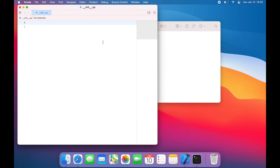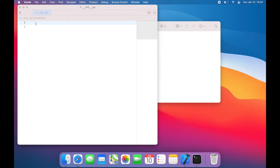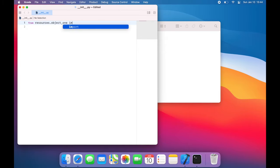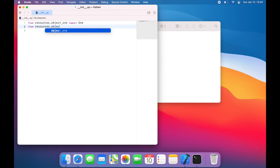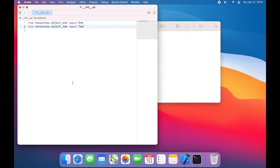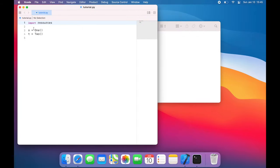And what we want is for our resources library to automatically have access to object 1 and object 2. So I'm going to, in this init file, say from resources.object1 import 1. And then from resources.object2 import 2.